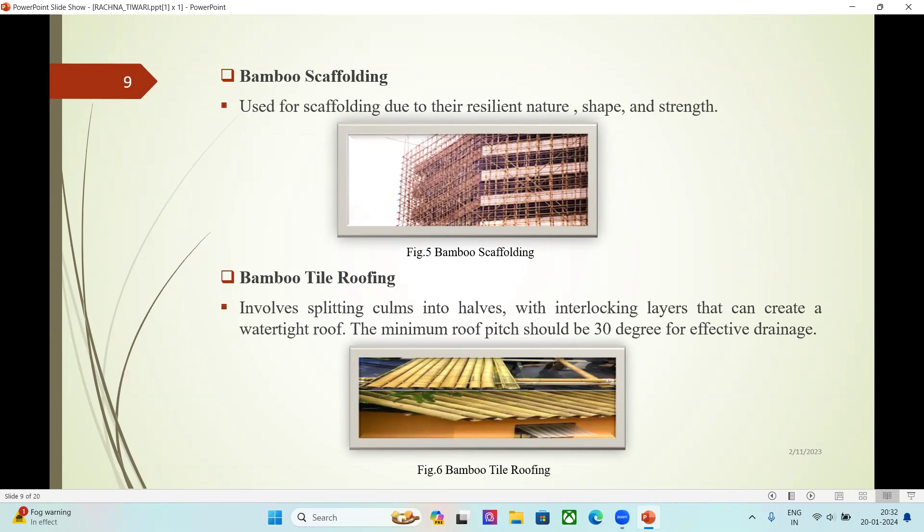Bamboo tile roofing: bamboo is split into halves with interlocking layers that can create a watertight roof. The minimum roof pitch should be 30 degrees for effective drainage.